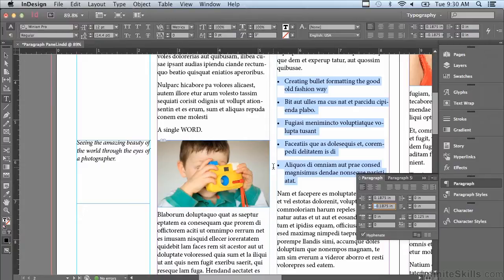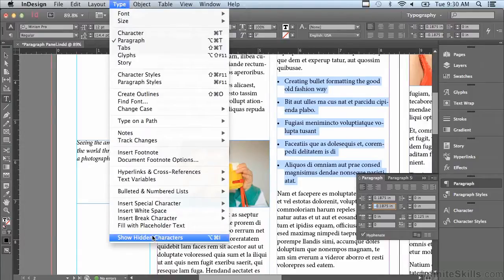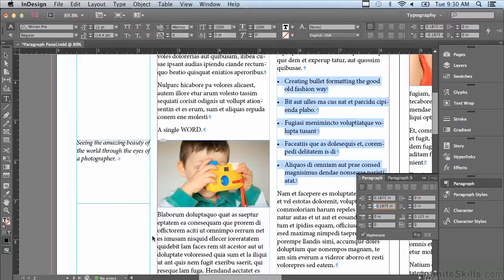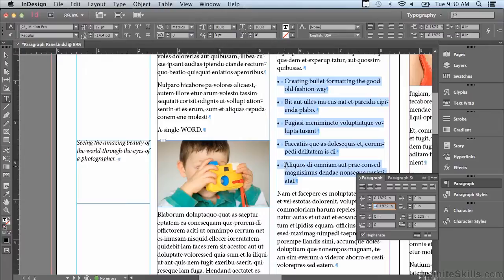I'm going to turn on invisible characters for just a second, show hidden characters under the type menu, just to show you that there is a tab next to the bullet. The tab will push everything after the bullet to line up perfectly with the left hand indent.